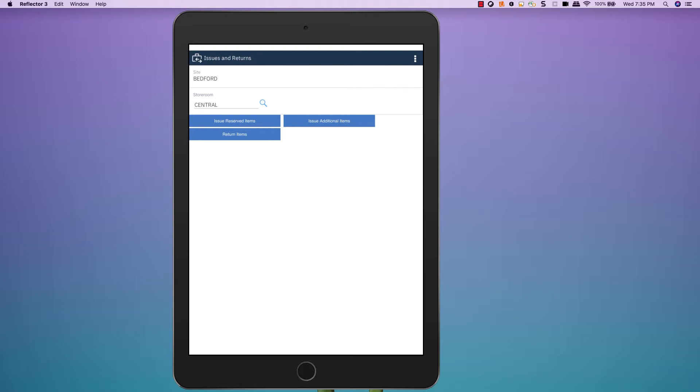I have three options. I can issue reserved items, I can issue additional items that were not reserved, or I can return items.